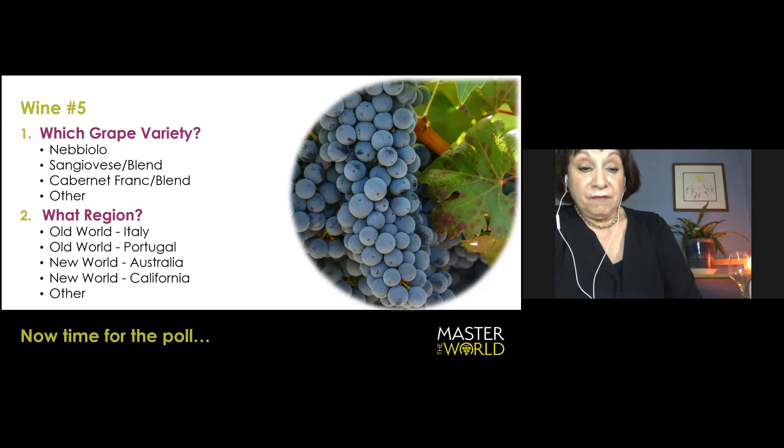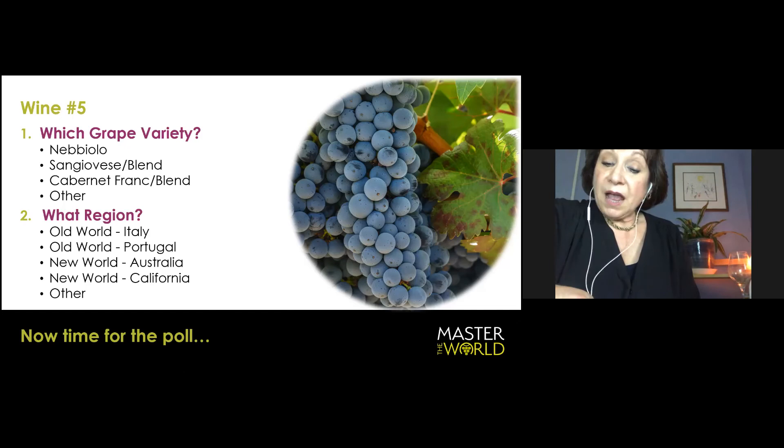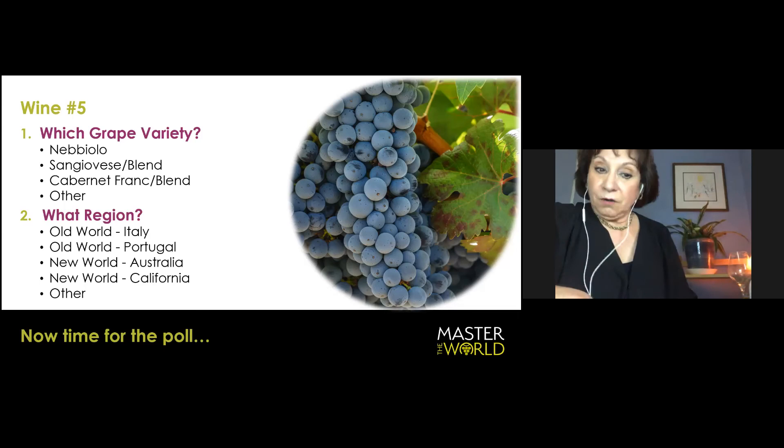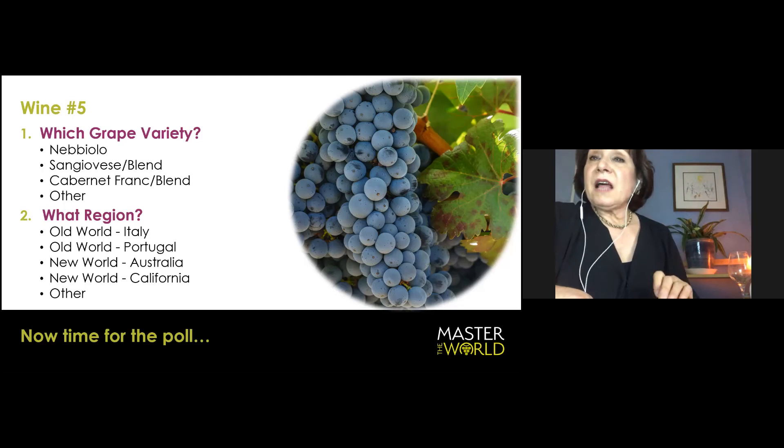Consider Cabernet Franc. And now, first of all, if you're in the new world with Cab Franc, you may have opaque color, right? But even if you're in the old world, if you're in the Loire and color is not opaque, go to the aroma of Franc. What will you get? You will get green elements, pyrazines that are simply not present in either Nebbiolo or Sangiovese. I like to reduce it to simple elements, not because I'm dumbing it down because quite often there is a clarity and a simplicity to deduction.